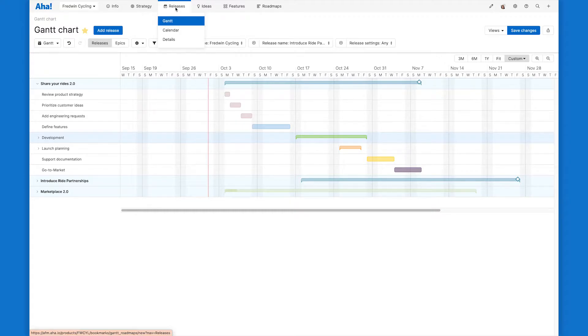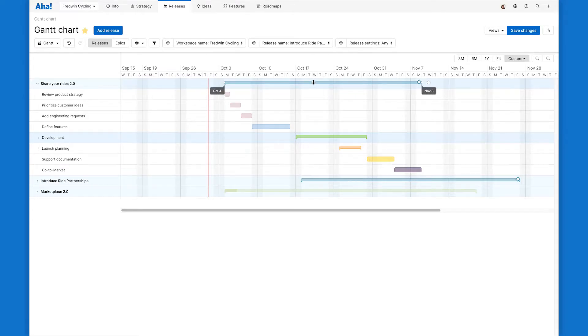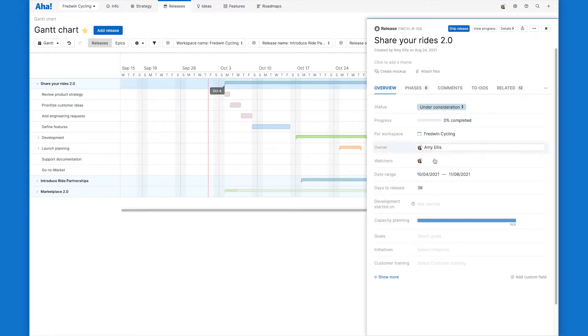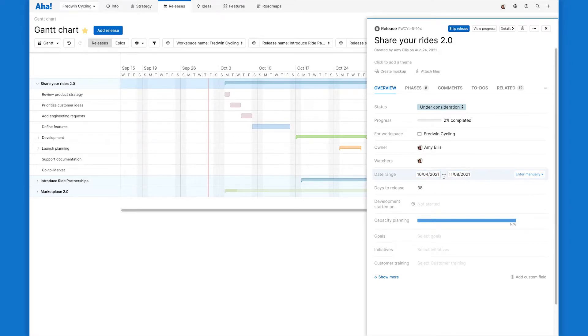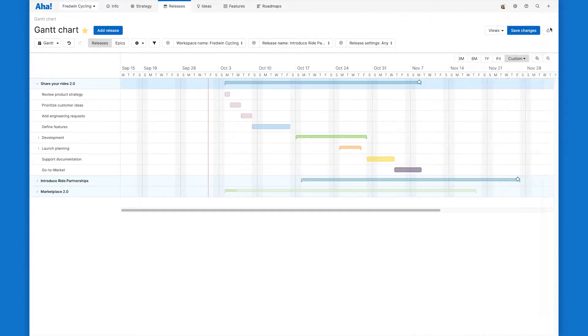Now, let's take a look at the releases that are already built out on our Gantt chart here so I can show you how to set and manage dates. You can see when I hover over the release bar, the start and end dates are visible. I can click into the release record to see those same start and end dates here in the date range. These dates determine the position of the release bar on the Gantt chart. I can change them here on the record or on the Gantt chart itself.